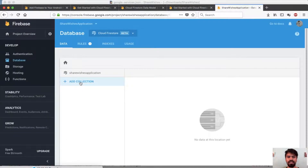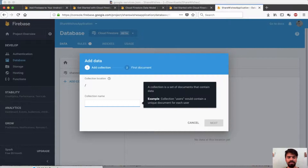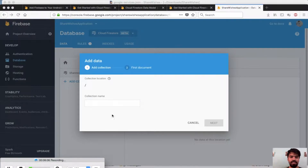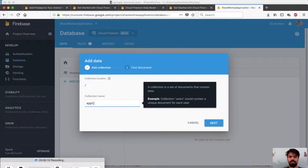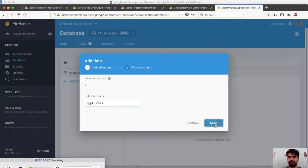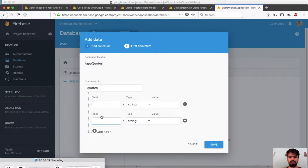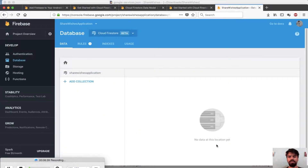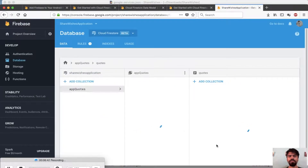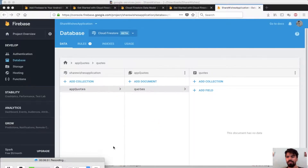So first it says add a collection — simply press add a collection. We will name our collection 'app.quirt'. Now it asks for the document ID. If you have worked on any backend application, you already know that if you have a bunch of similar data it gets stored inside an array. So how do we create an array in Firestore database?